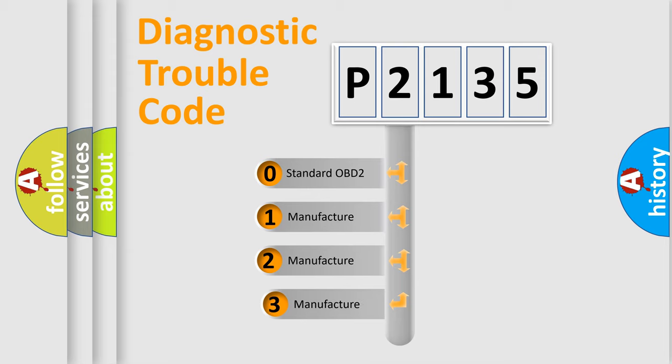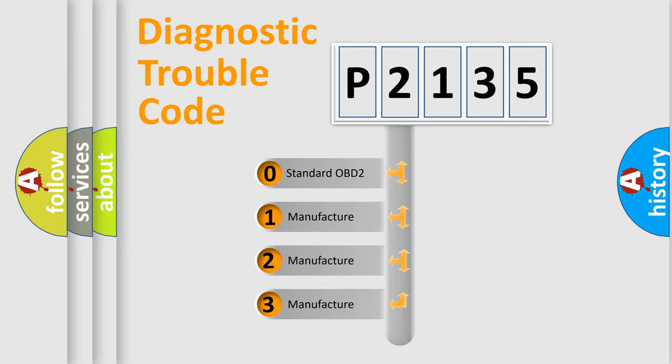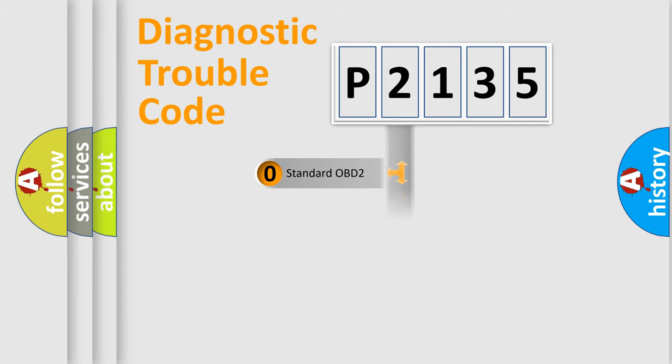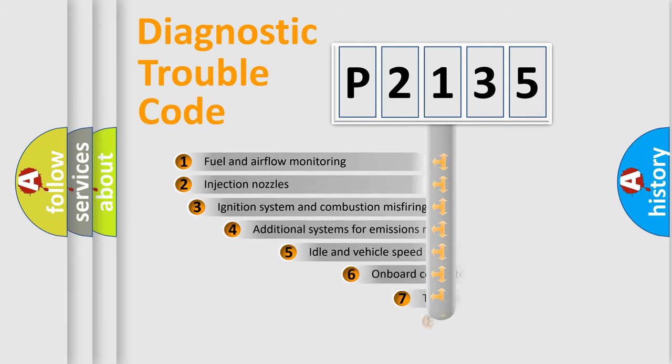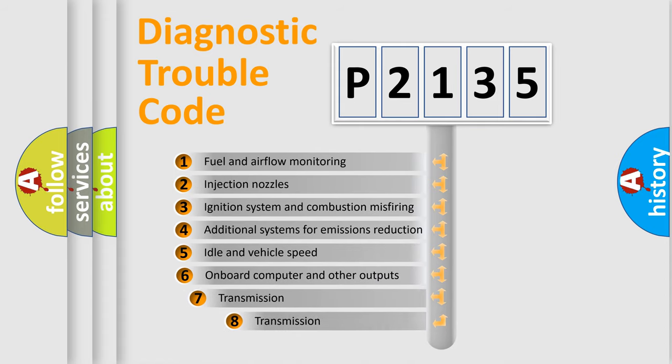If the second character is expressed as zero, it is a standardized error. In the case of numbers 1, 2, or 3, it is a manufacturer-specific error. The third character specifies a subset of errors.